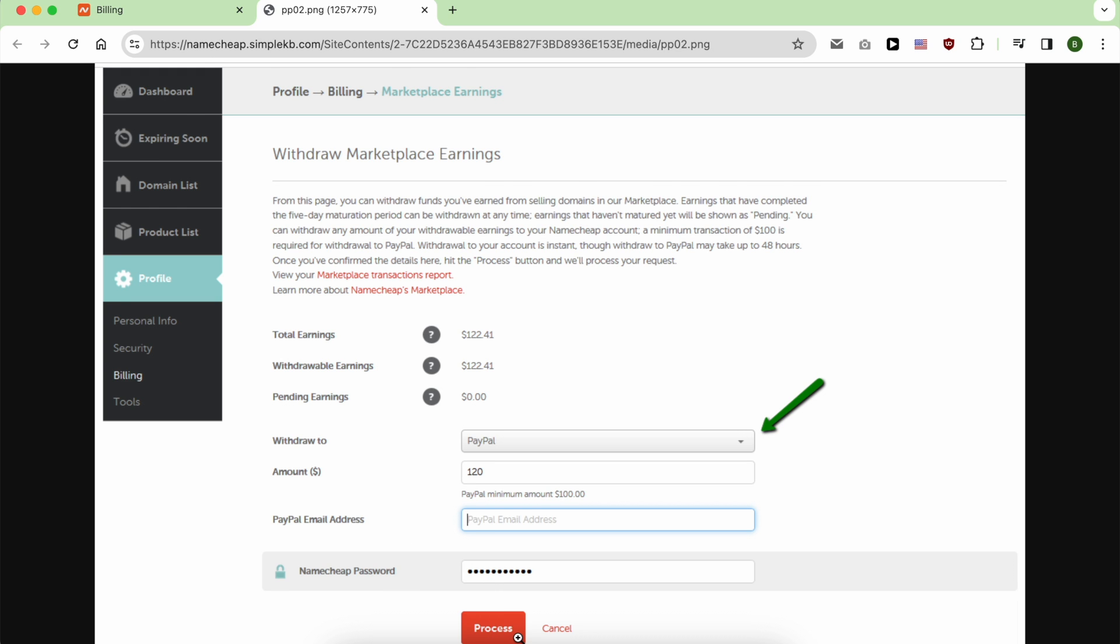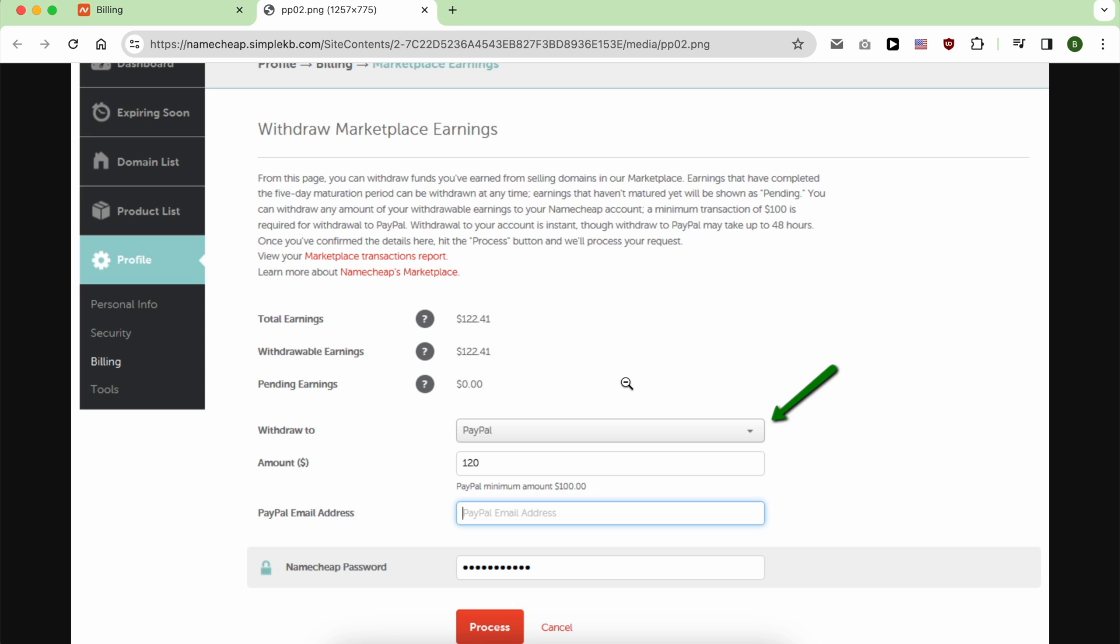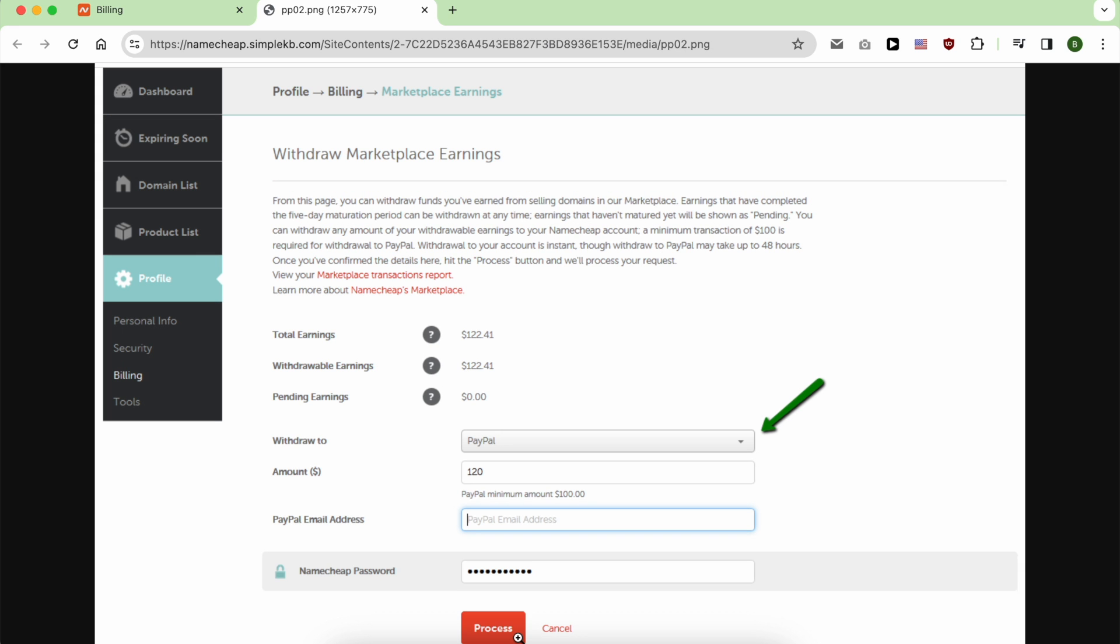Don't forget that PayPal also applies an additional fee, and the amount of this fee depends on the destination country. And this is how to withdraw money from Namecheap. If you enjoyed this video, give it a like and also subscribe. Thank you.